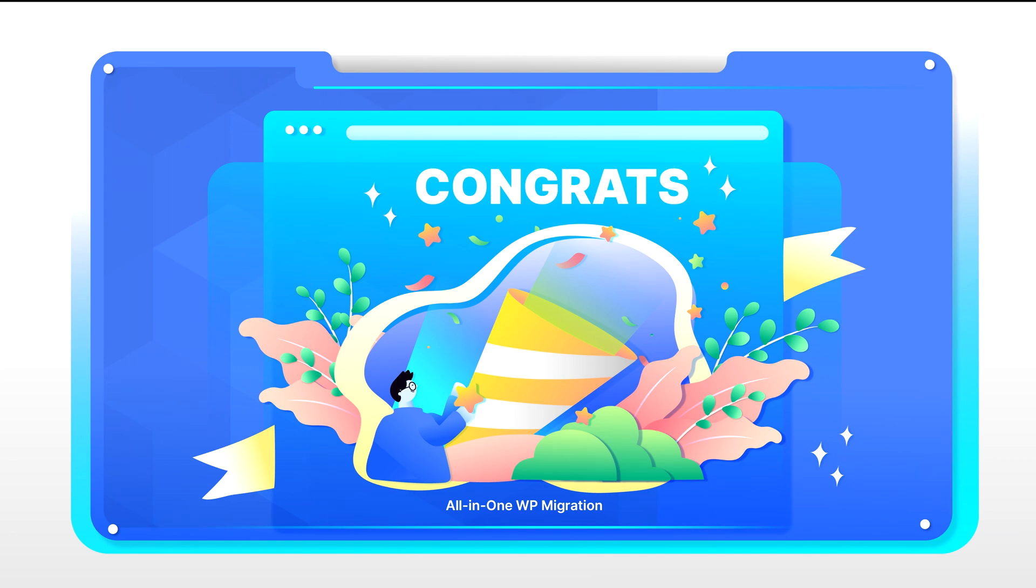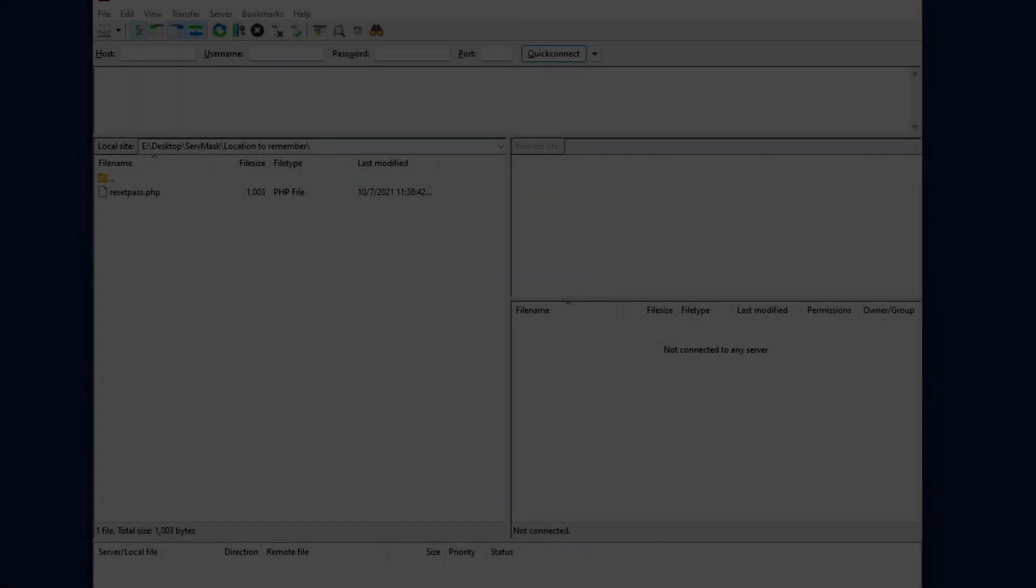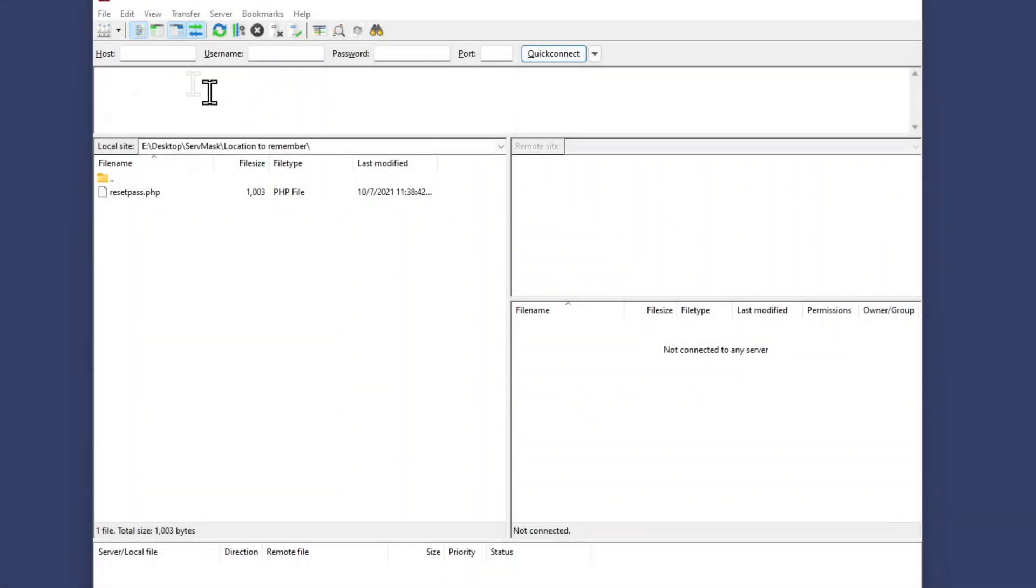Now we will delete the tool so no one is able to access it by following these easy steps. Access your site via FTP.